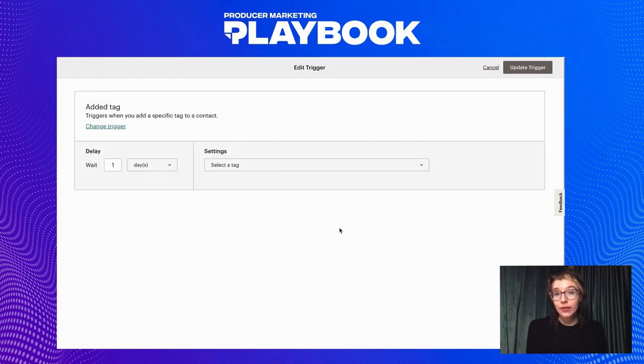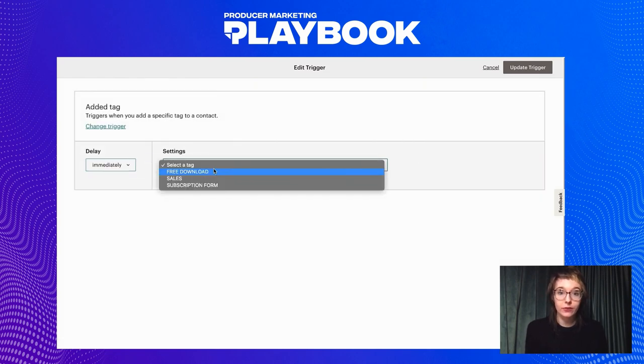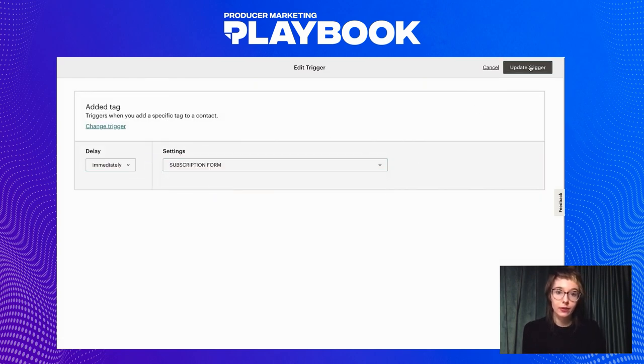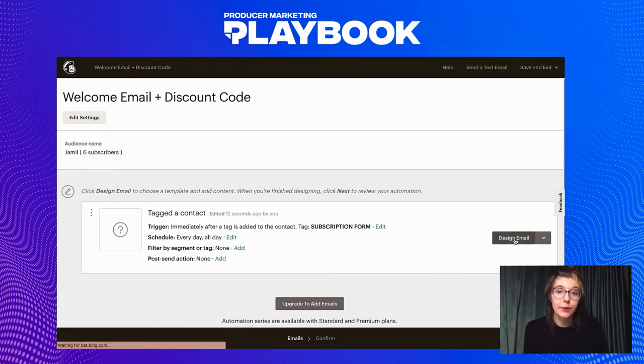I'm going to reset the delay to immediately and then send the emails to the subscription form tag. Once this is all set, you can click design email.